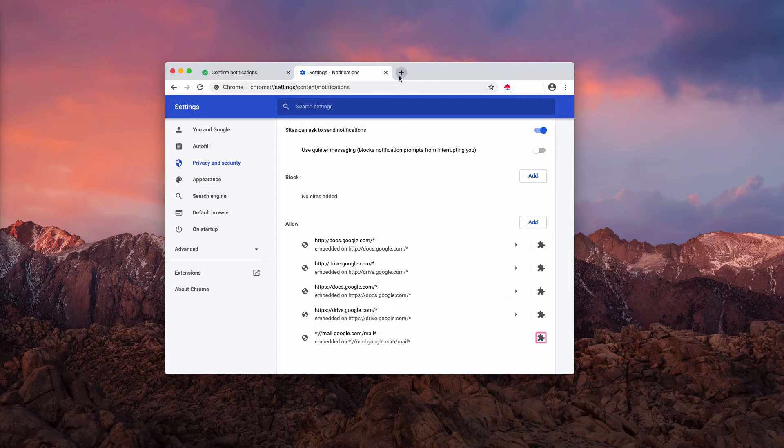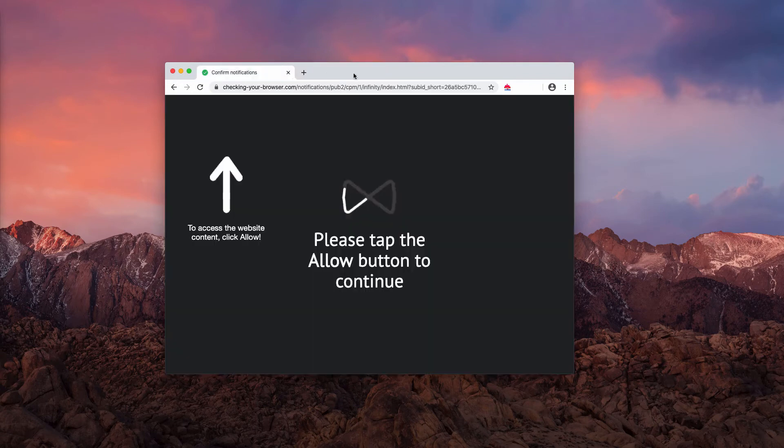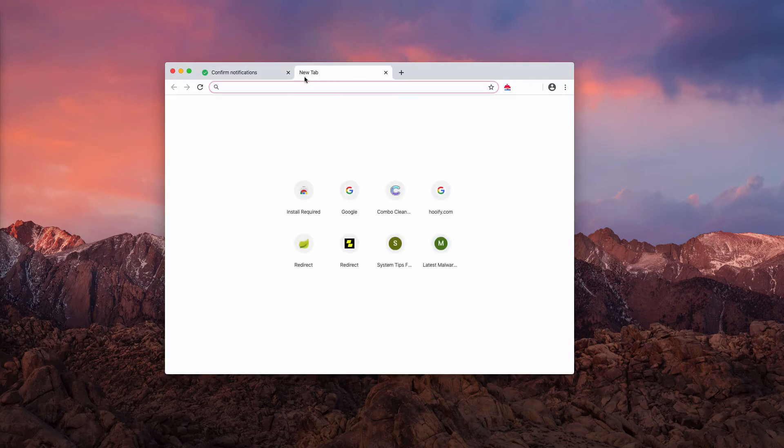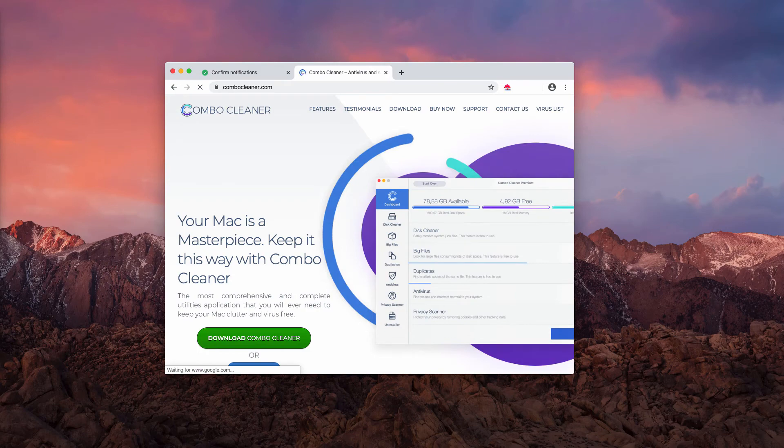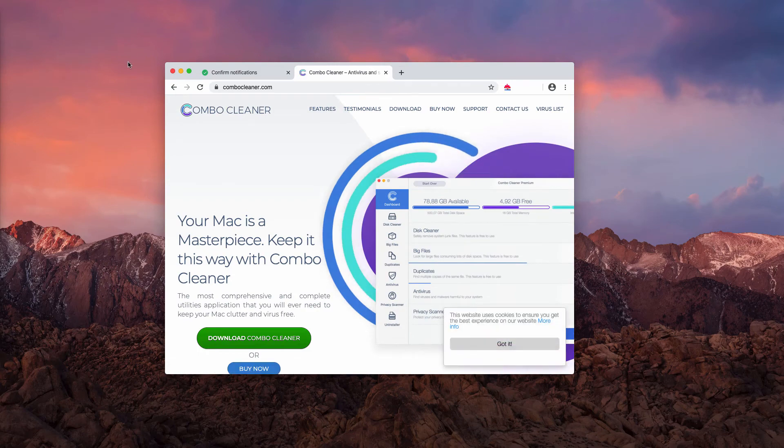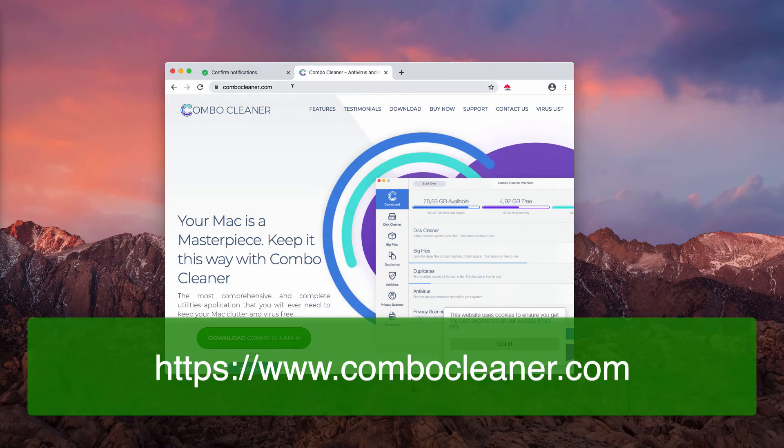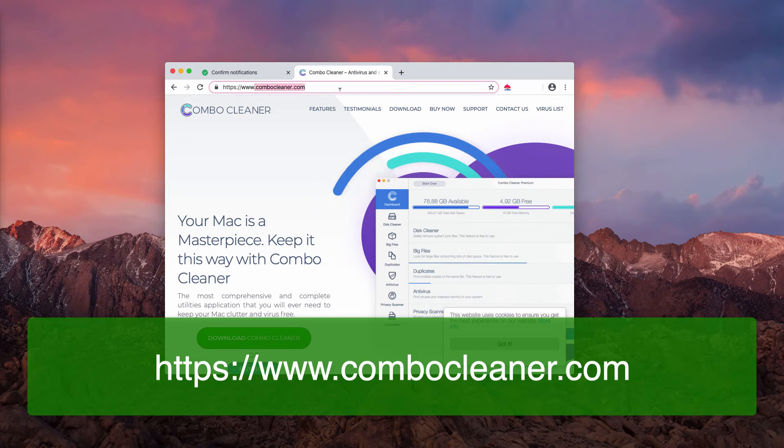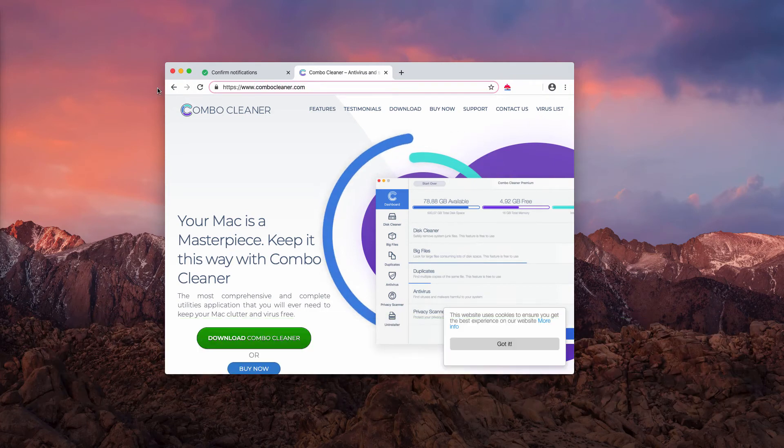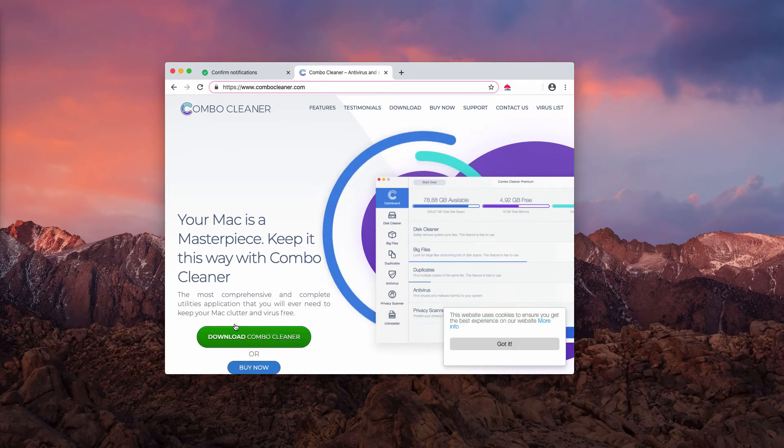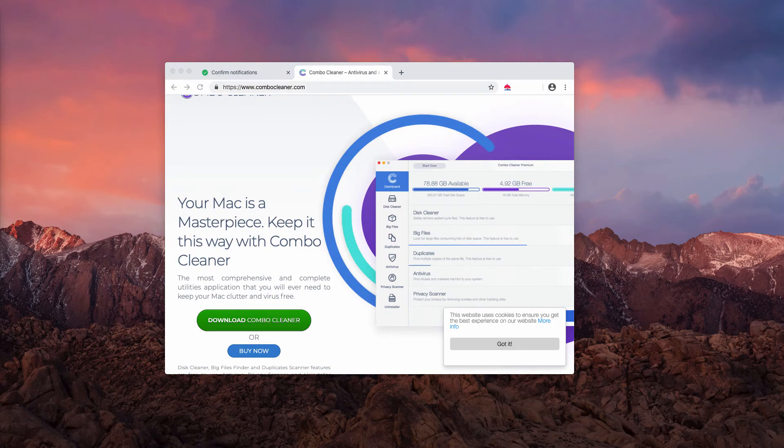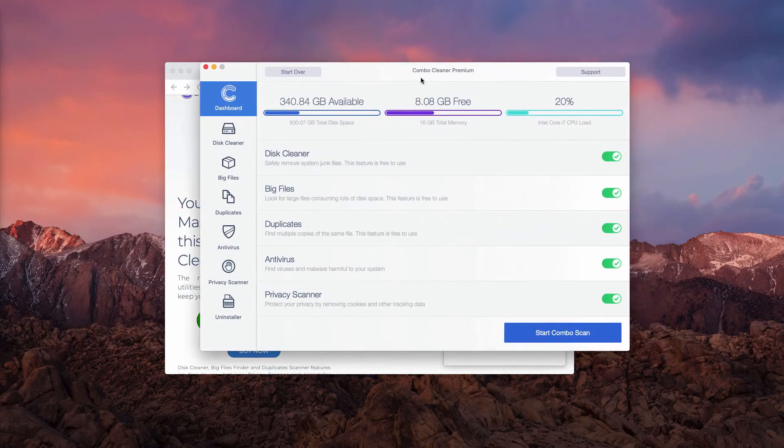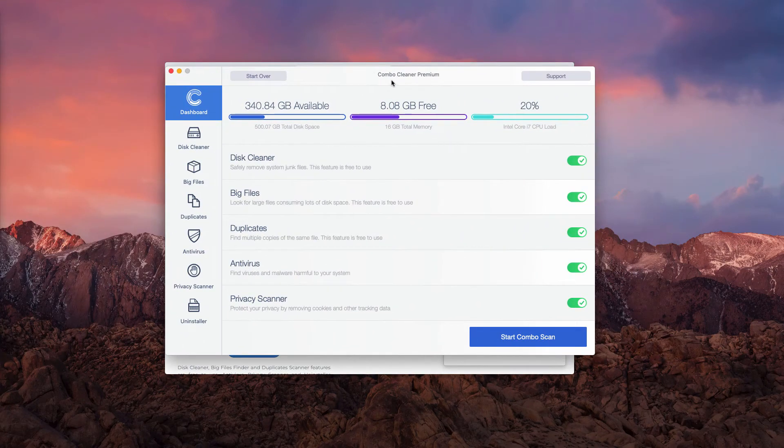After you remove them, I recommend scanning your Mac with reliable security software such as Combo Cleaner. You may get it through the official landing page combocleaner.com. Download the software, install it, and start it from your launchpad.